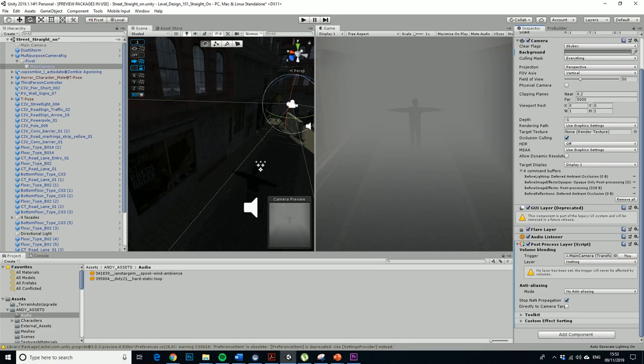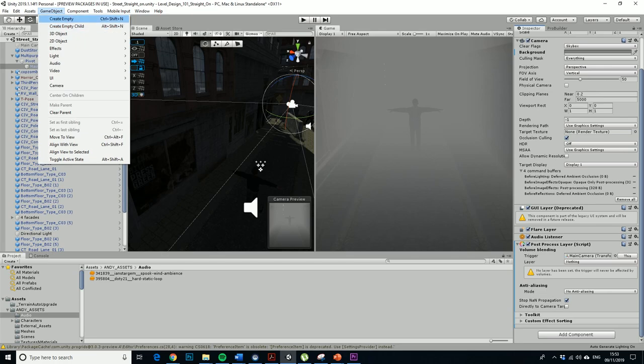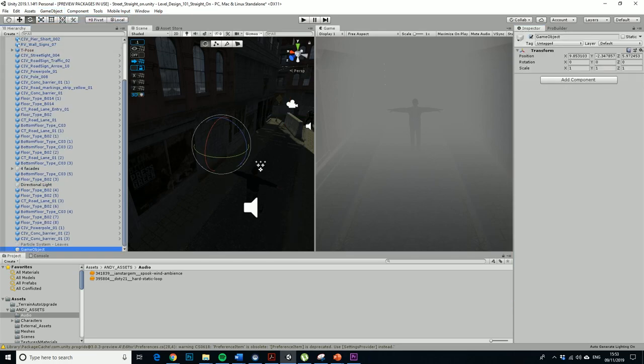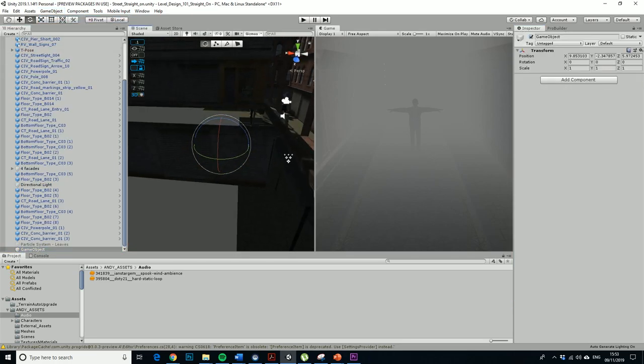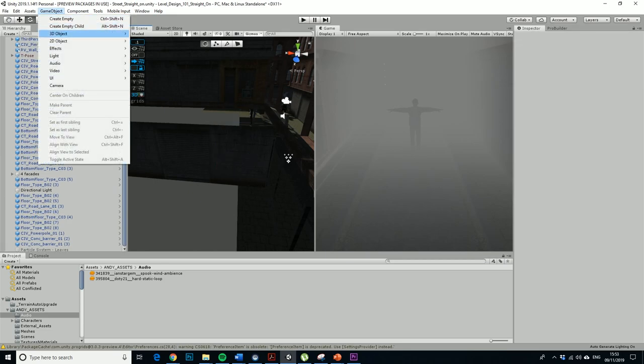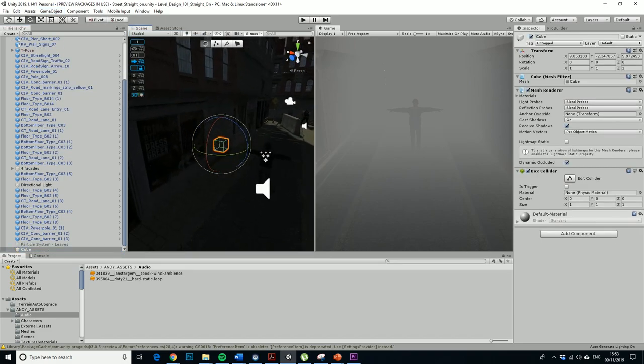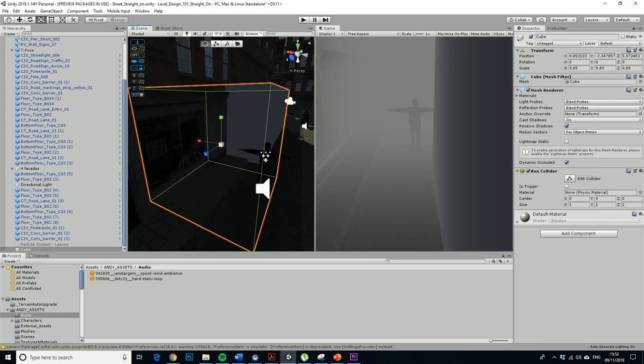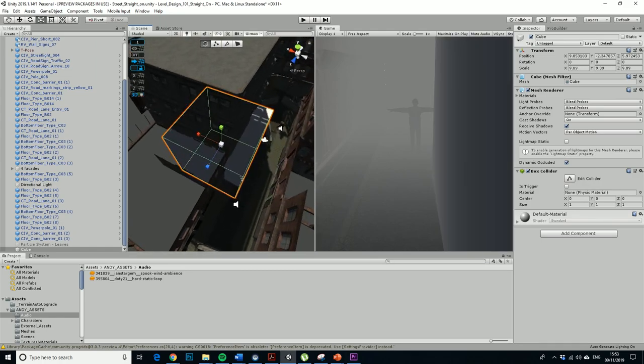So the next thing we want to do is we want to create an empty - actually we probably don't, we probably want to make it a volume. So we want to create a cube, let's just make that a gigantoid. You'll see why in a minute.